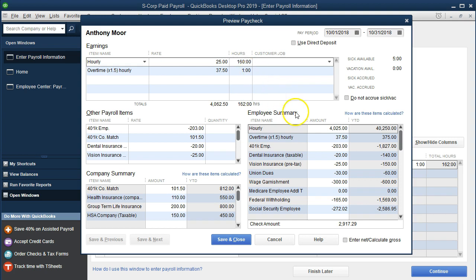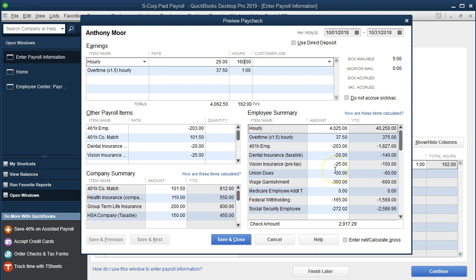We're going to keep that overtime there, and then the net check will change of course, as well as the gross pay will change and any taxes related to that gross pay. So I'm going to select tab and we'll see it goes down to 4,000. Everything reliant on the gross pay will be adjusted as well.